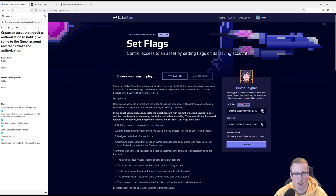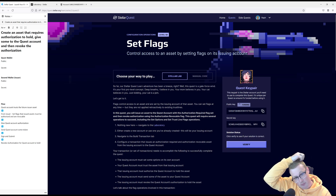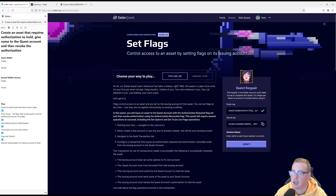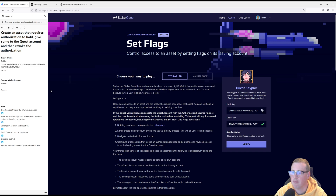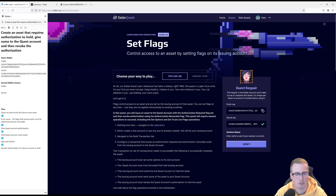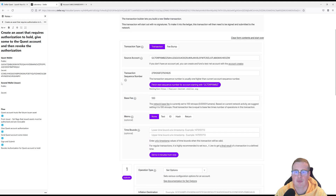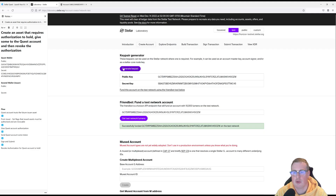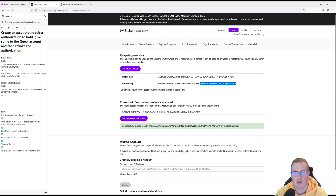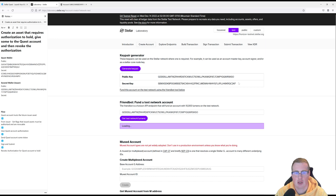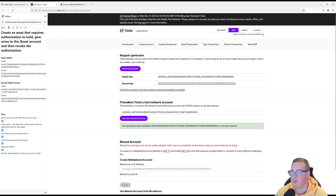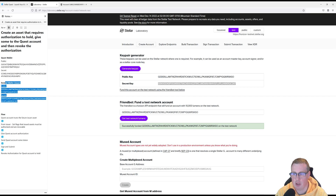First thing, start our lab and fund our key pair. Let's copy our public key and secret key. Let's head over to the lab and generate a new key pair and fund this account. Let's go grab the secret key — we'll document that too. The second wallet here is going to be the one setting the flags and issuing the asset.